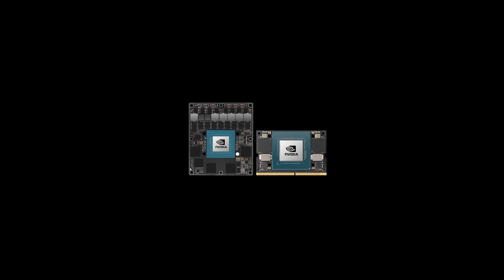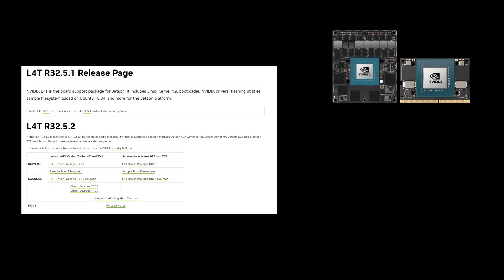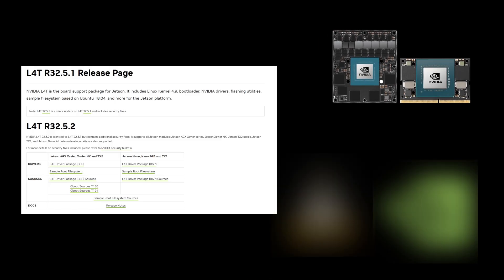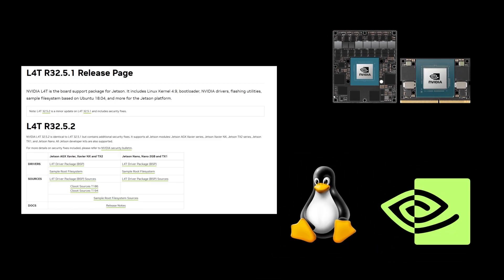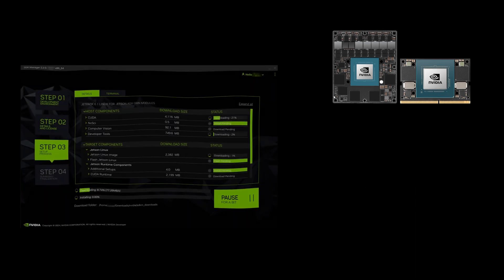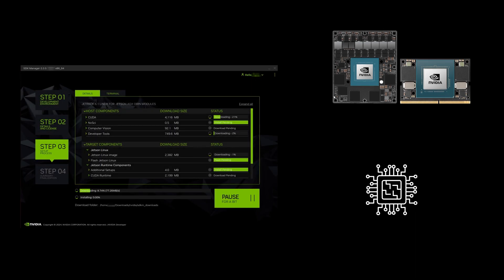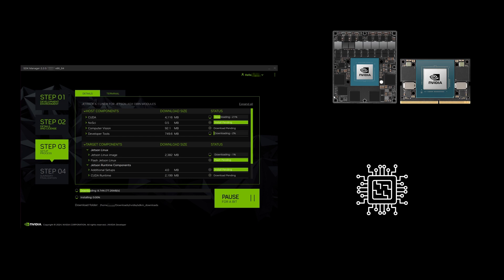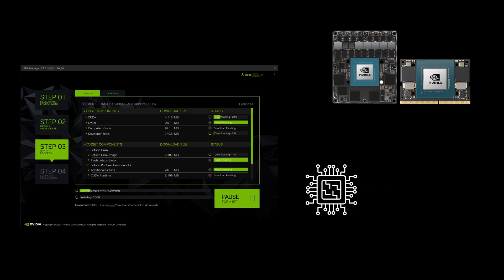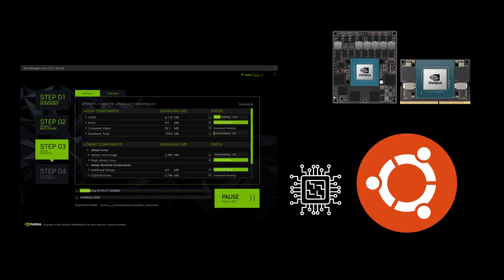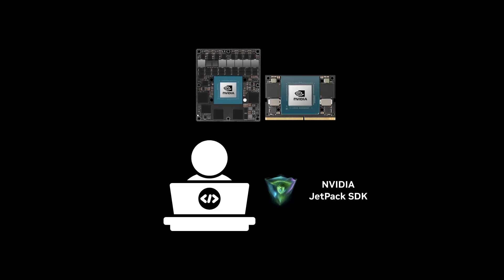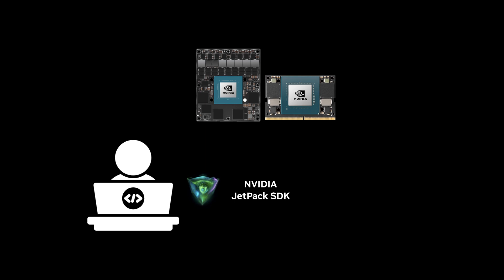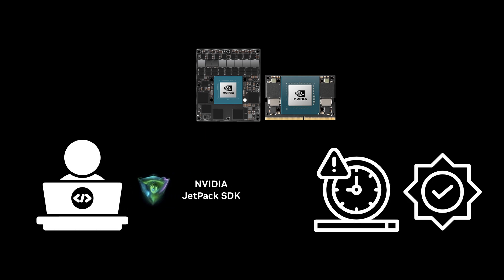Traditionally, Jetson devices operated on NVIDIA's Linux Fortegra, or L4T, a customized Linux distribution optimized for their hardware. While L4T provided the necessary drivers and kernel modifications, it was essentially a modified version of Ubuntu without official support from Canonical. This meant developers had to rely on NVIDIA for updates and support, which sometimes led to delays in accessing the latest Ubuntu features and security patches.